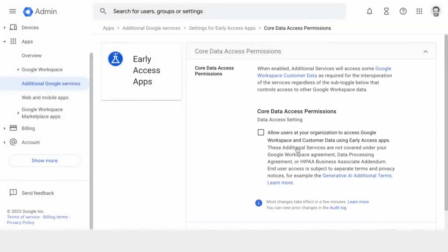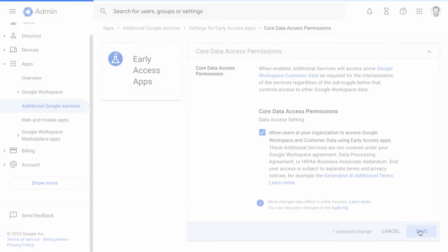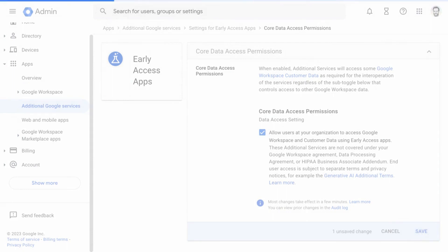Then go into core data access permissions and enable that option for all users and save. Now when users visit BARD.google.com, they'll have the option to opt in to using BARD and its current preview version.